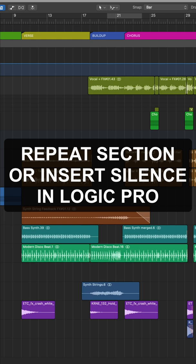Hey everyone, this is Music Tech Help Guy, and I'm going to show you how to repeat or insert new sections in Logic Pro.